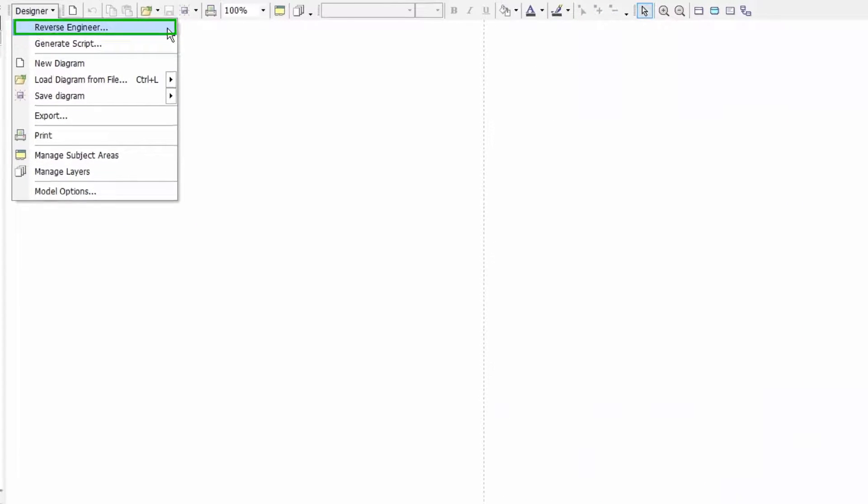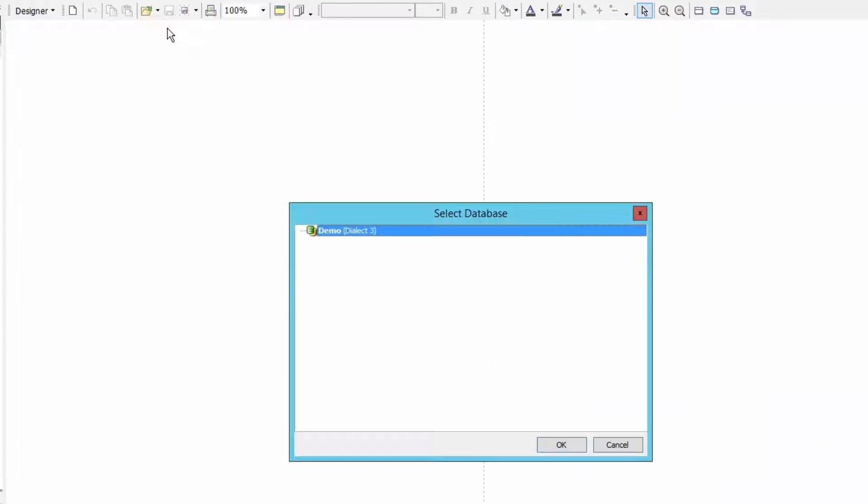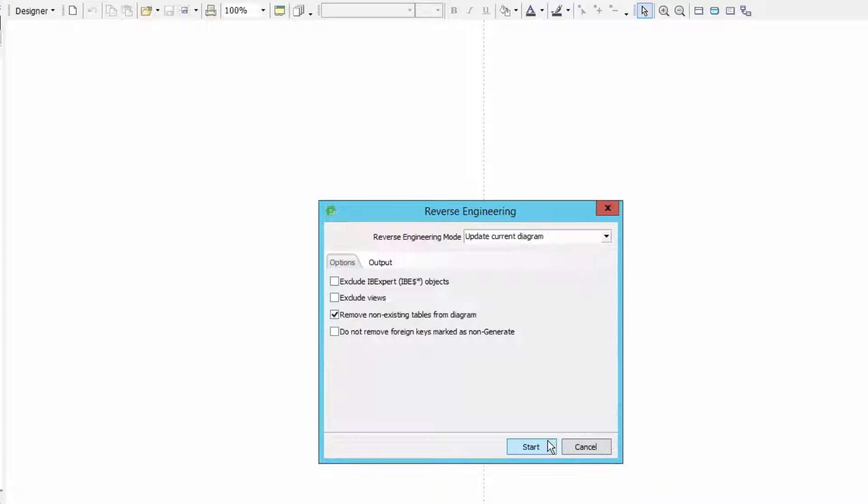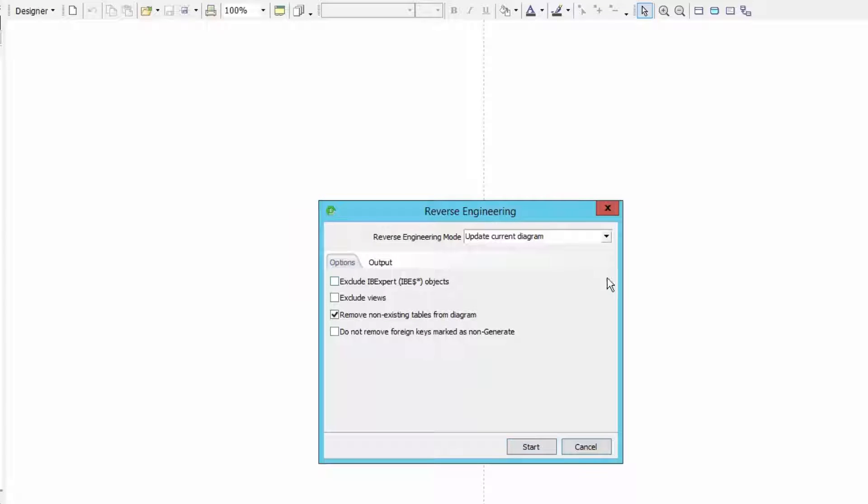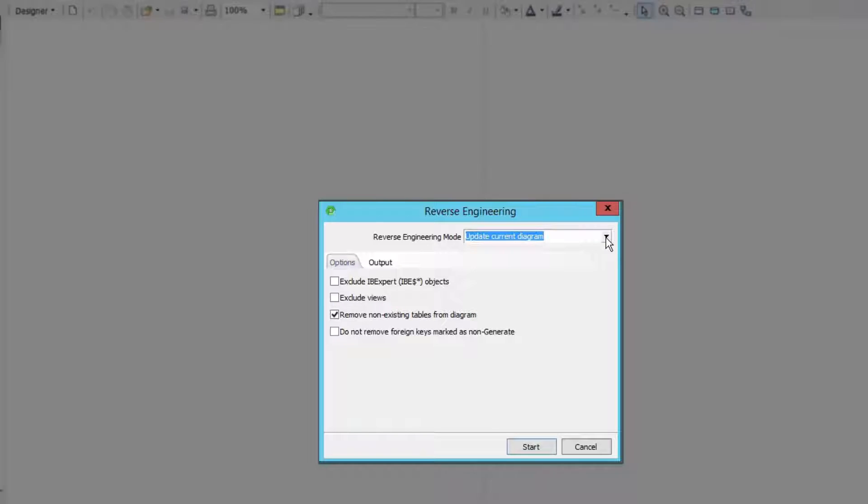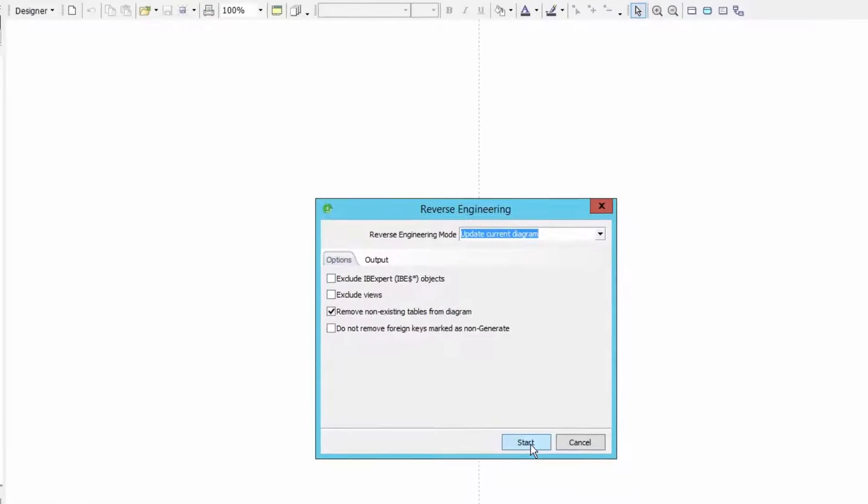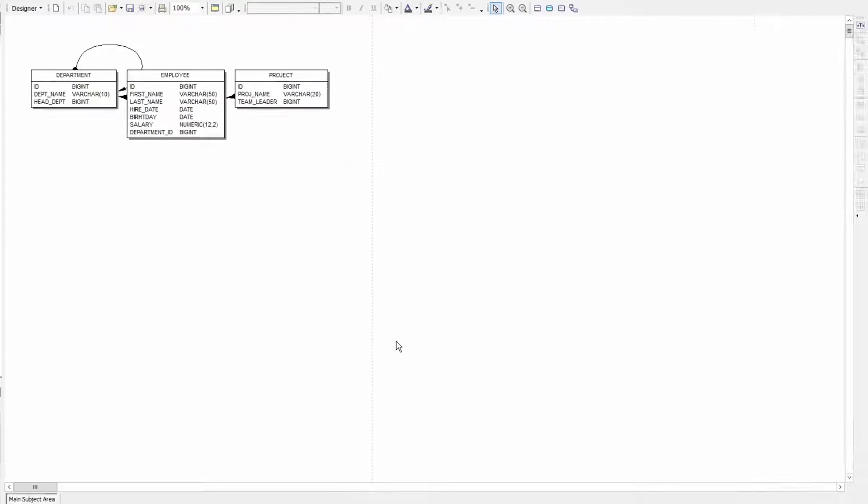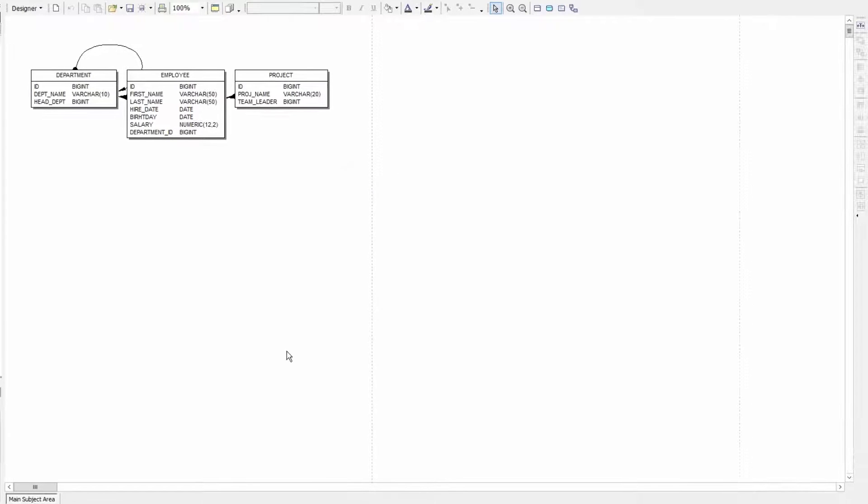I click on reverse engineer to generate a diagram of my existing database, the demo database. Here there are two options. I can either create a new diagram or update the existing one. As my existing chart is empty this option makes no difference here. After pressing start IBExpert automatically creates the database model.